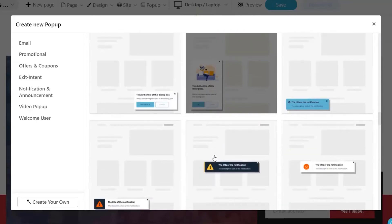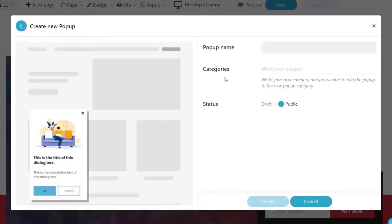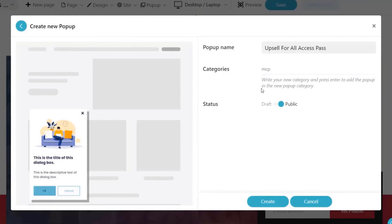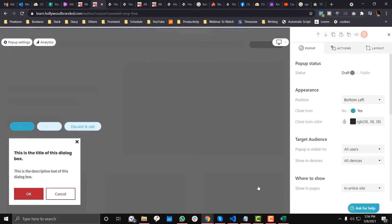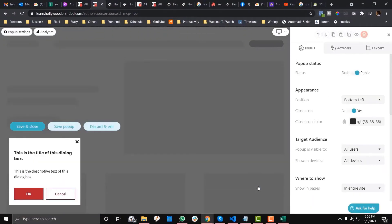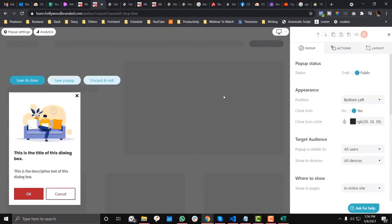We'll name this pop-up as upsell for, and this one is for the MCP category because we have ebooks, we have courses, and we also have a playbook. So this is a playbook upsell. Create one.